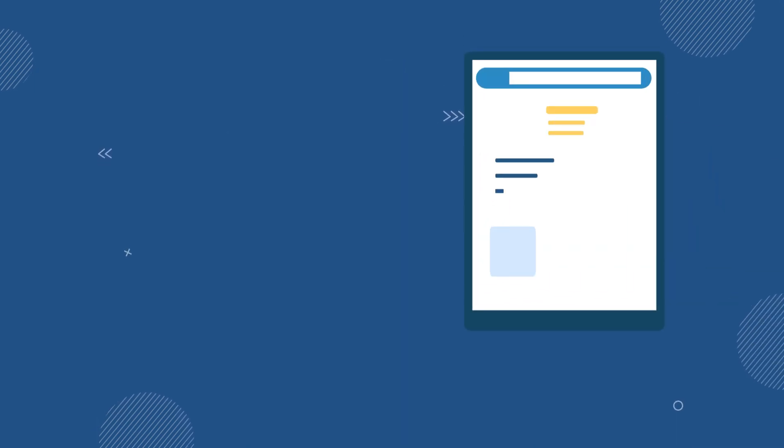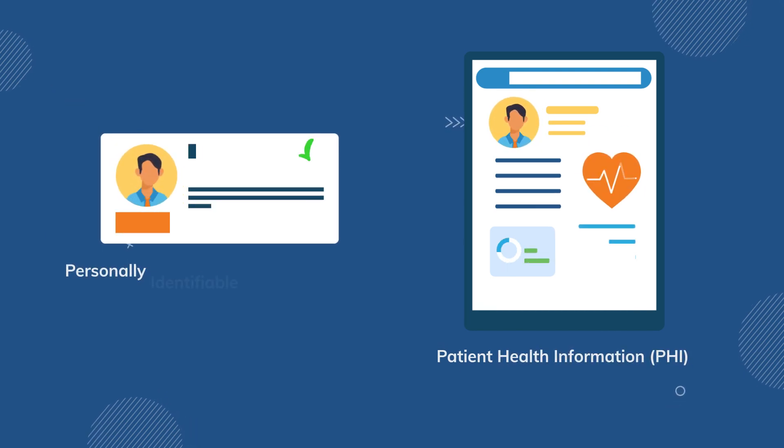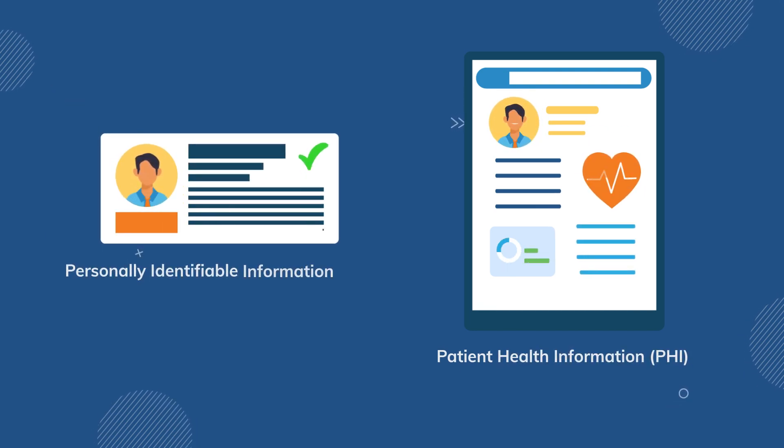Learn about HIPAA rules and their focus on protecting sensitive patient health information, PHI, and personally identifiable information, PII.